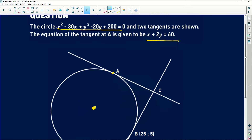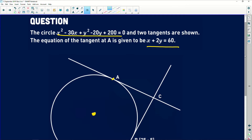The circle as given is not in standard form, so we can't directly read off the center coordinates. We need to apply our Grade 11 knowledge — completing the square — to convert the equation from its current form to the standard form that will reveal the center.